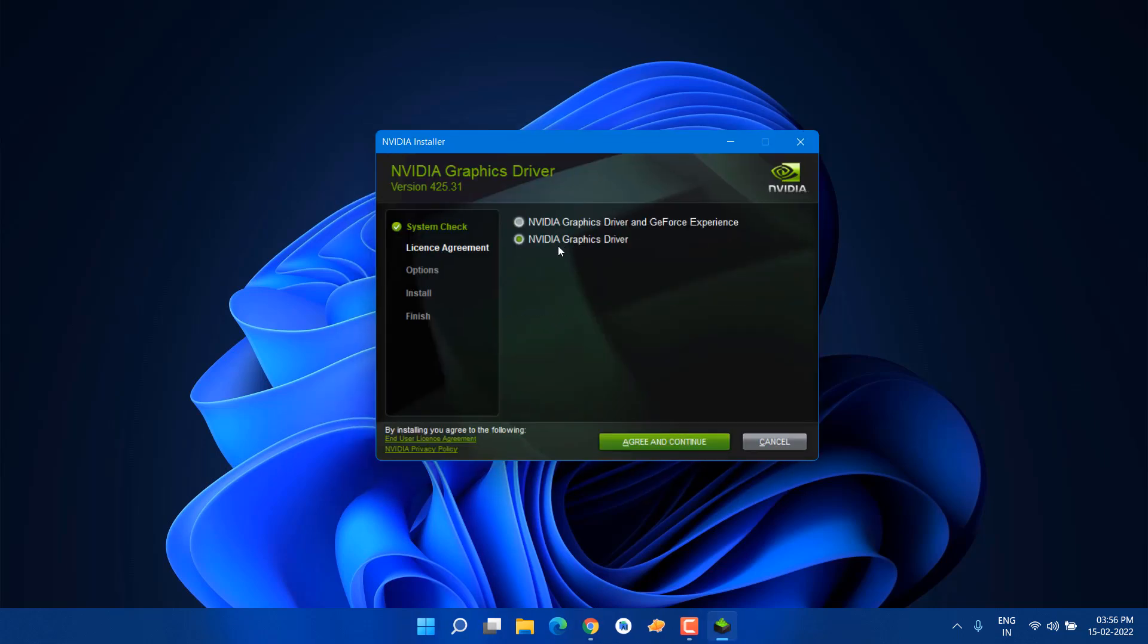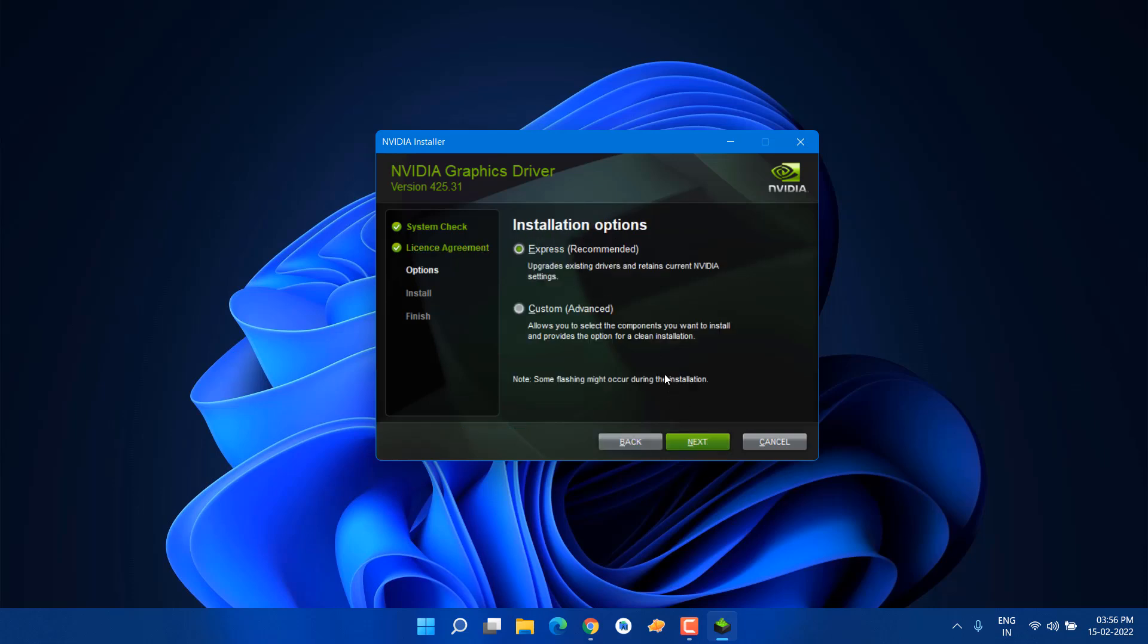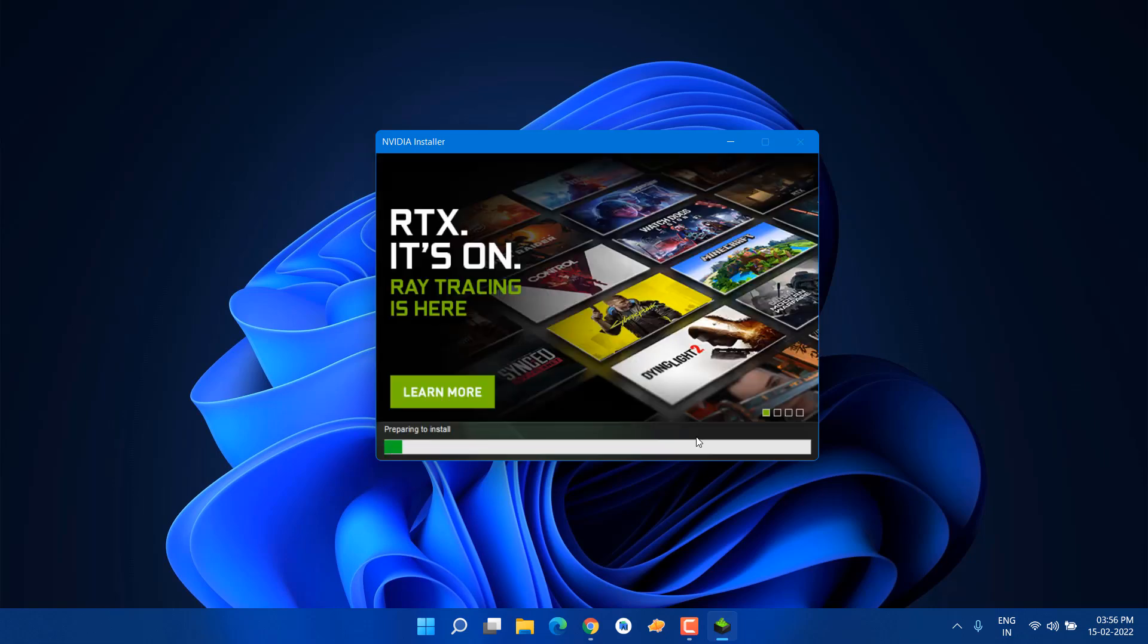You need to select NVIDIA Graphics Driver and click Agree and Continue. For installation option, it's recommended to select Express. Click Next.